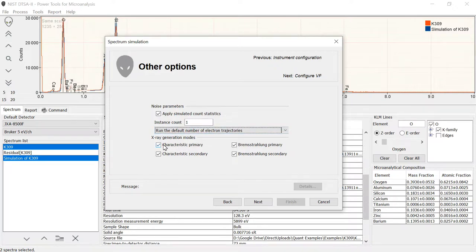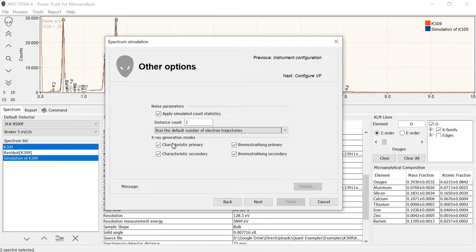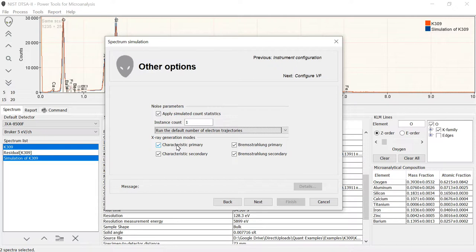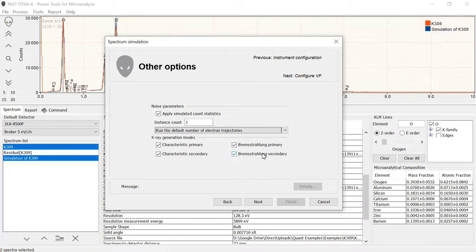And then I can select X-ray generation modes. This is one of the neat things about modeling is that you can turn on and off physics. So I can select which modes I want to simulate. I'm going to select all of them here, which is characteristic primary. So these are the characteristic X-rays that we see in the peaks. Characteristic secondary are the intensity in the peaks due to secondary fluorescence, Bremsstrahlung primary, and then Bremsstrahlung secondary. So turning on and off physics can be useful for learning how these various different effects influence what we measure.